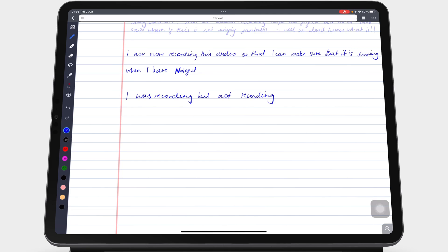And that is all there is to the audio recording feature in Noteful. Thank you for watching. See you in the next episode.